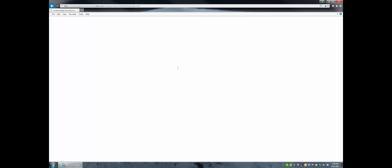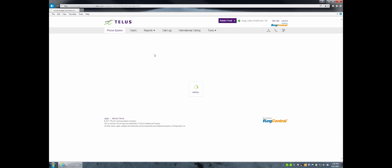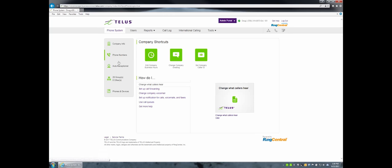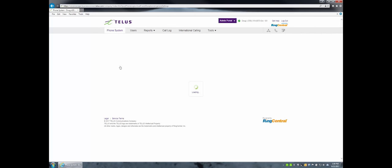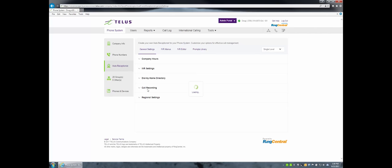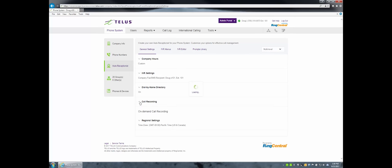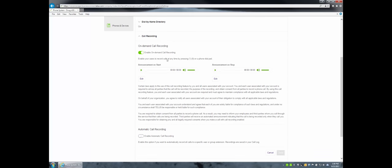Now let's take a look at a live demo of setting up on-demand call recording. Remember, only account administrators can enable or disable this. Log into the administrator portal on your Business Connect online account, go to the admin portal, click on Phone System, go to the Auto Receptionist area, and then click on Call Recording to expand that field.